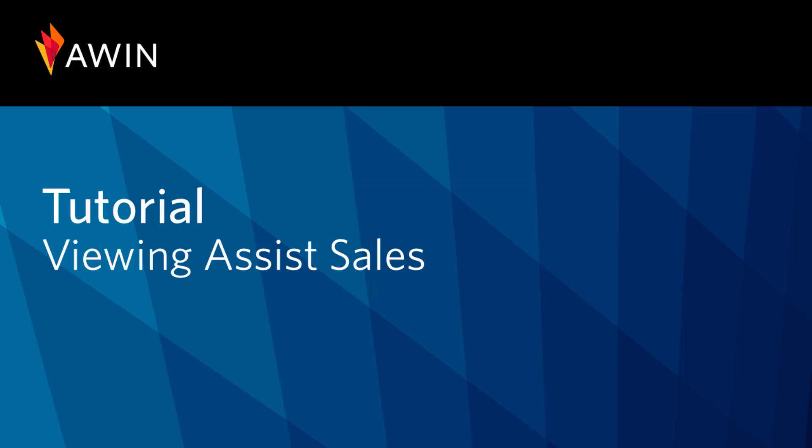Hello, welcome to AWIN's interface tutorial videos. Today we are going to talk about viewing assist sales.